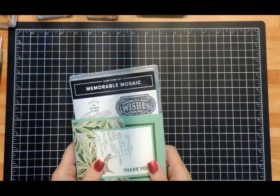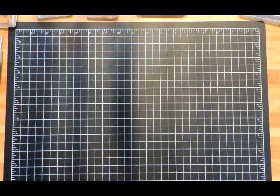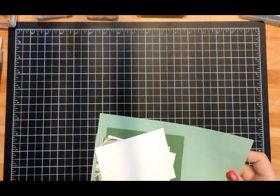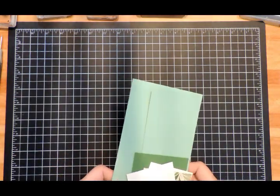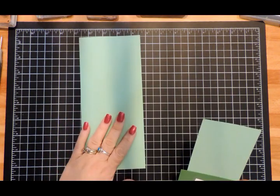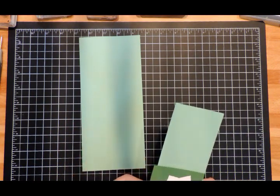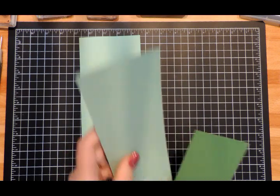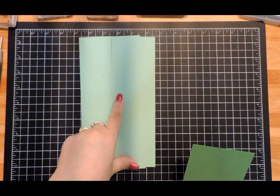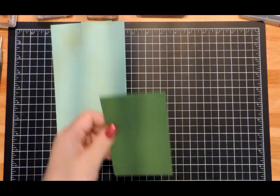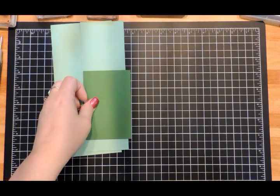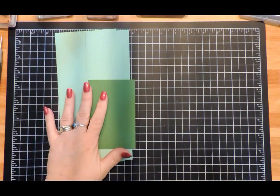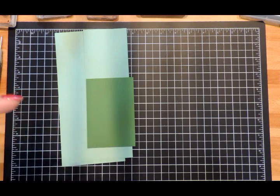I have all of my parts here, pre-cut and ready to go. I have a piece of Mint Macaron that's 4¼" × 8¾", another piece of Mint Macaron that's 3" × 8½" scored at 4¼", and a piece of Garden Green that's 3¼" × 4½". If you miss any of these measurements, head over to my blog - I'll have a link in the description.